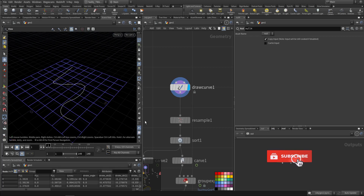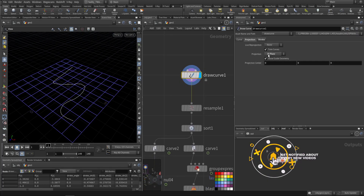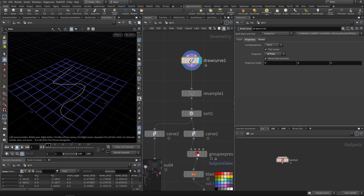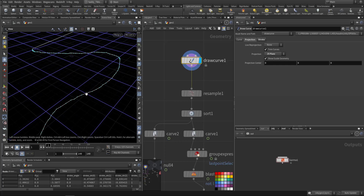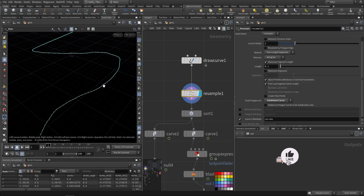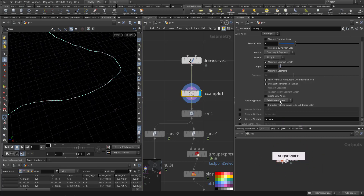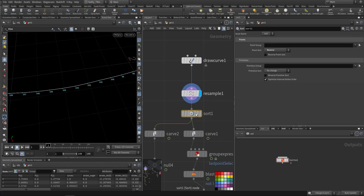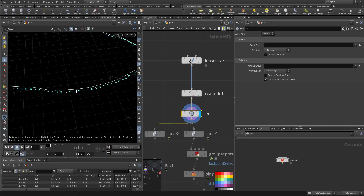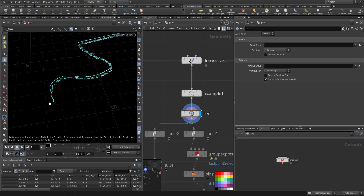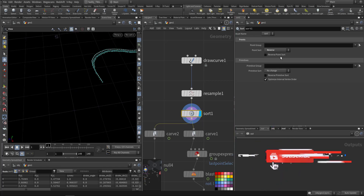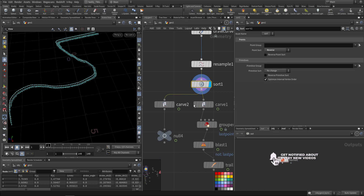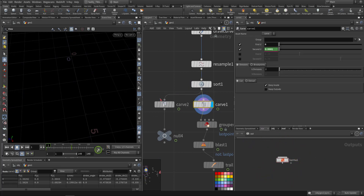We draw a curve on the grid on the Z and X plane. If we view the lines you can see it's not spaced correctly, so I did a resample and made it a subdivision curve, not a straight curve. Then I made sure the numbering is in sync.